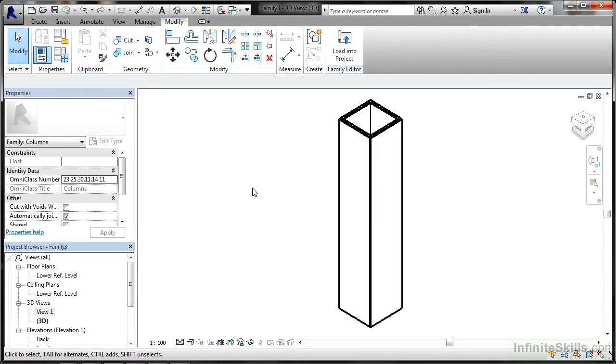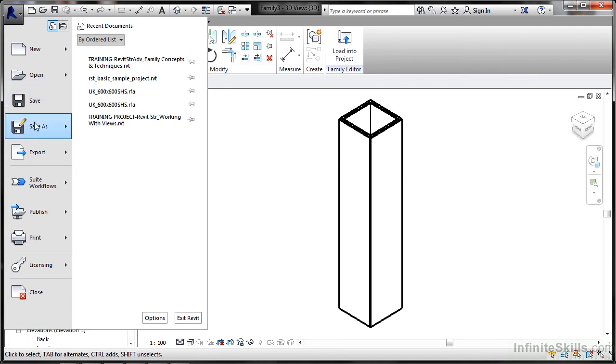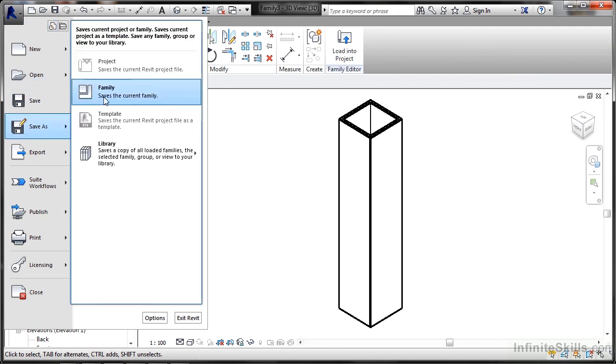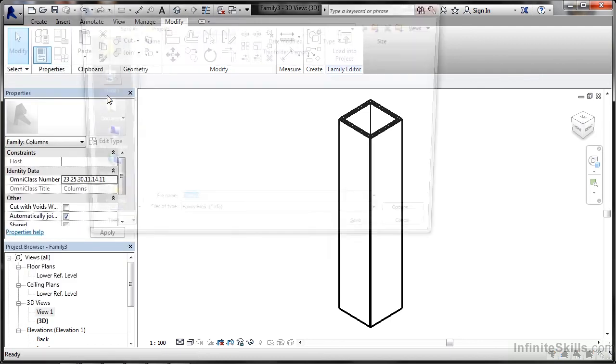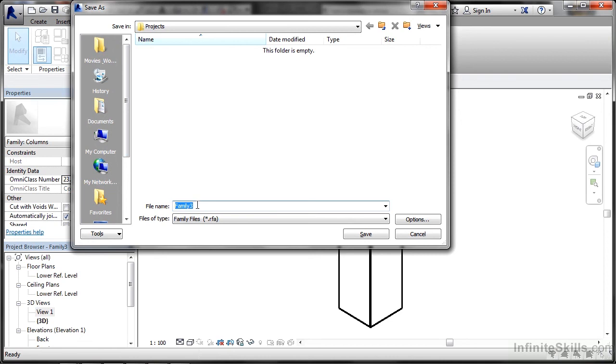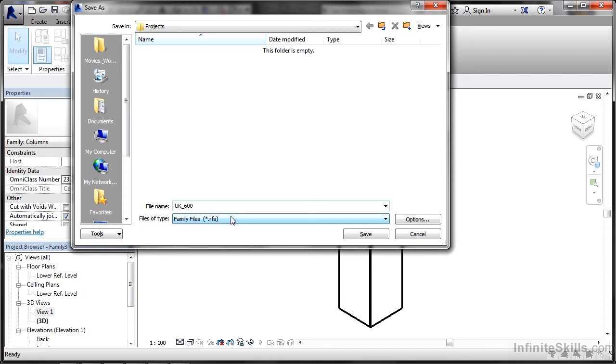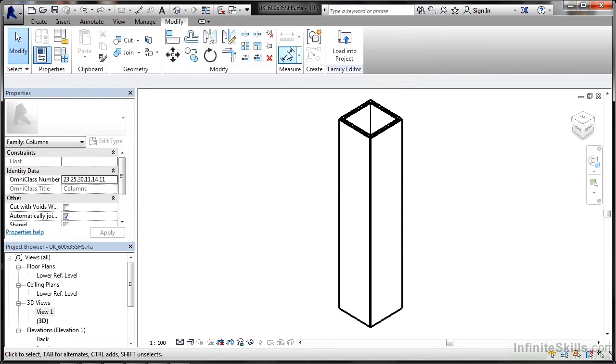Just hit escape to deselect. That family is now done. I have a three meter high square hollow section 600 by 600. I go to the application menu and do a save as, save it as a family. It'll give me a default name, family three, not very descriptive. We'll call it UK underscore 600 SHS and then underscore again because it's a 35 millimeter thickness. We now know that's a 600 square hollow section, UK metric and a 35 millimeter thick wall. Sometimes they'll put 600 by 35 and then SHS. It depends on your project specification and standards and requirements for that particular project. I'll save that now. That is now saved and you'll see the name change at the top in the family editor.